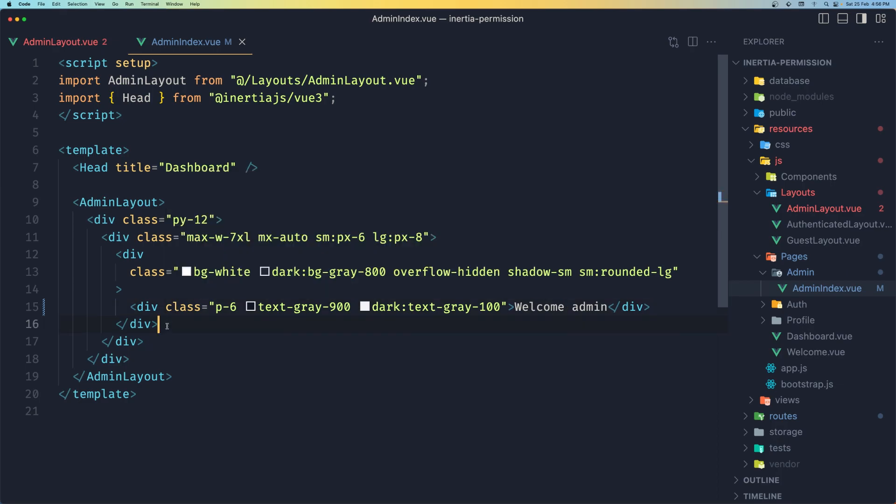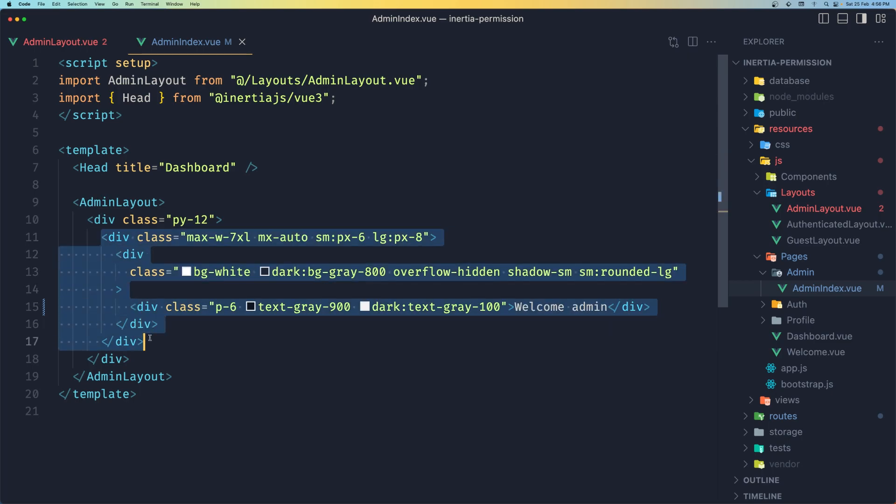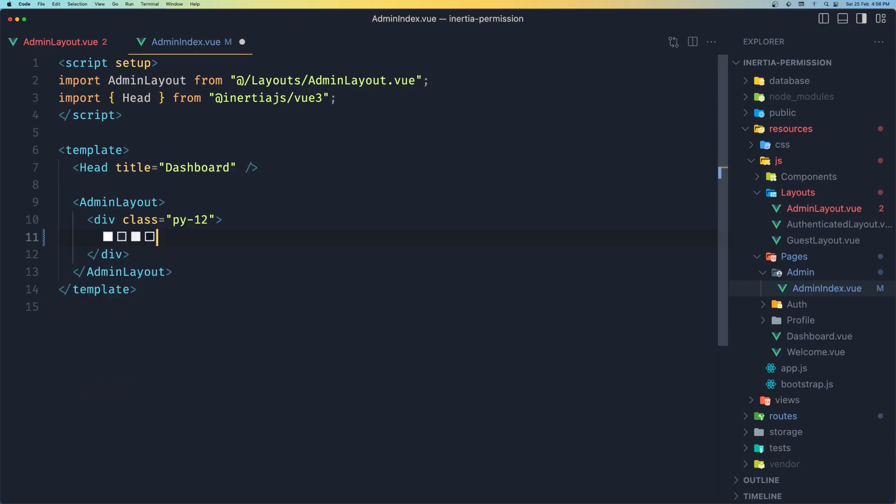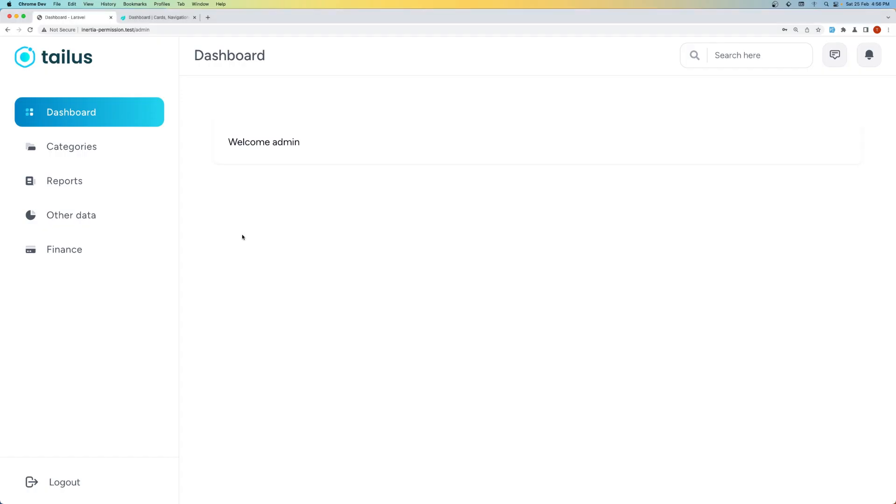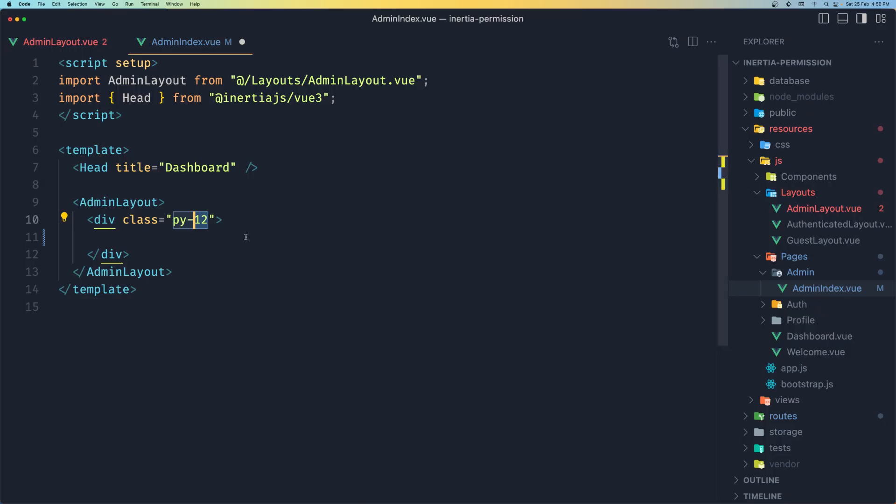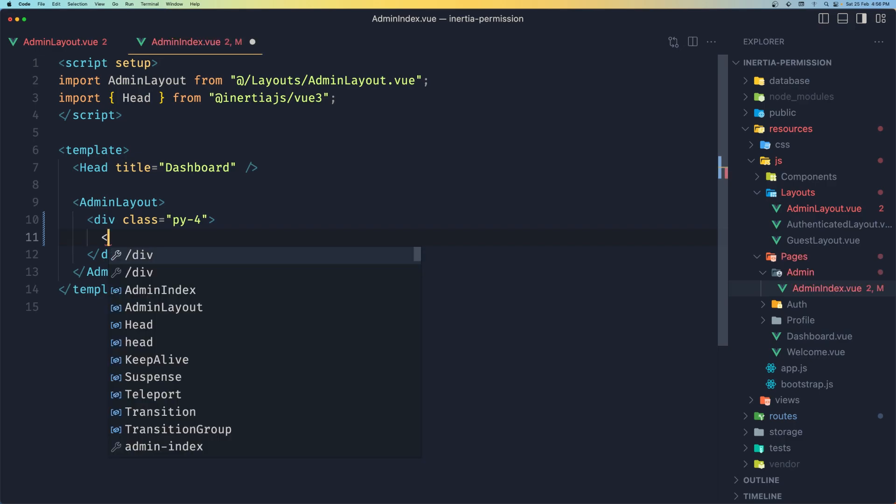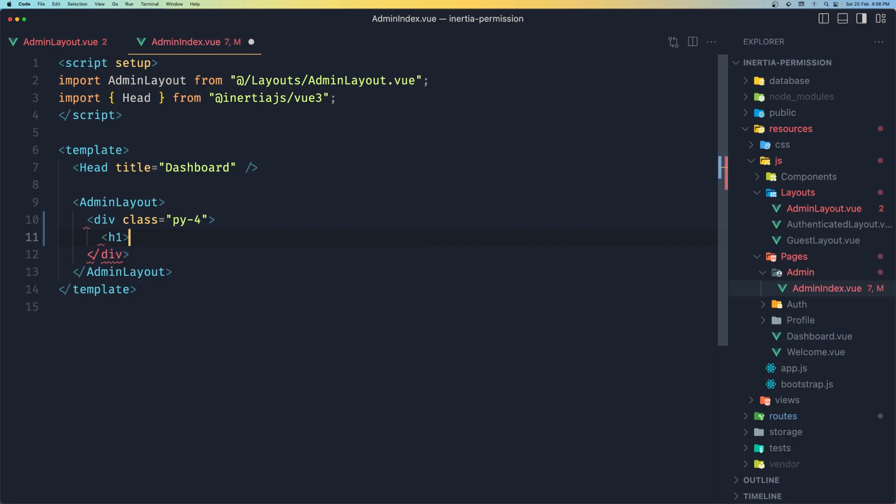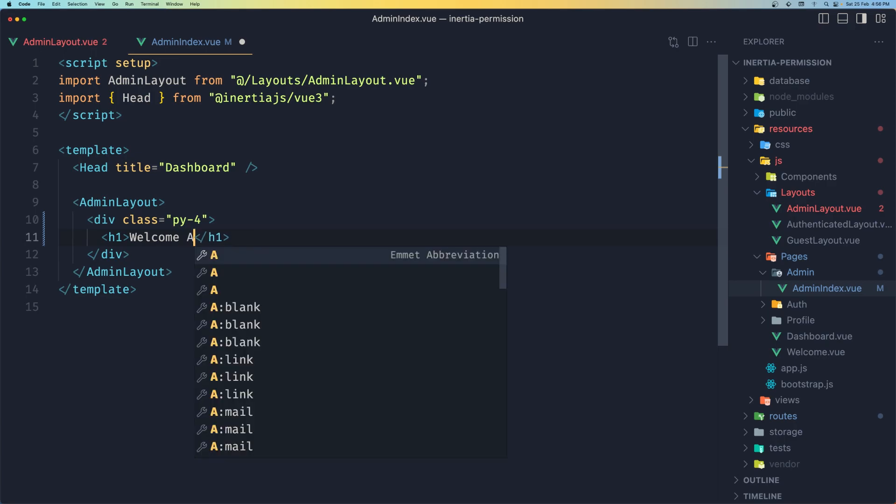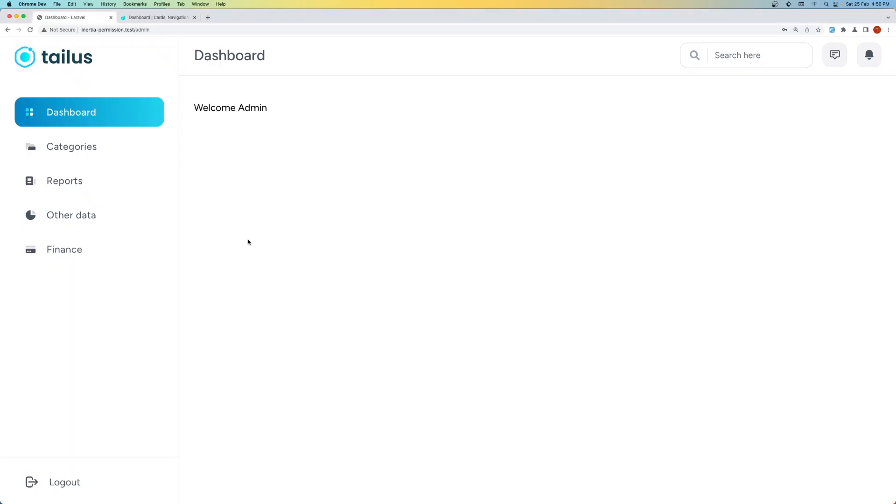And I think we have too much code here for just this one. So let's remove this one and add padding to us. I'm going to say padding of py4 and inside, I'm going to say H1 for now, welcome admin.